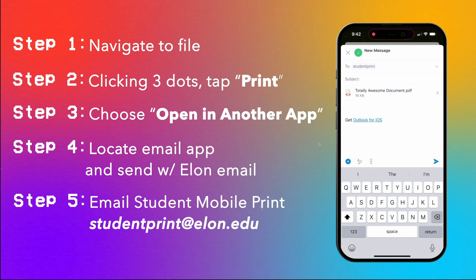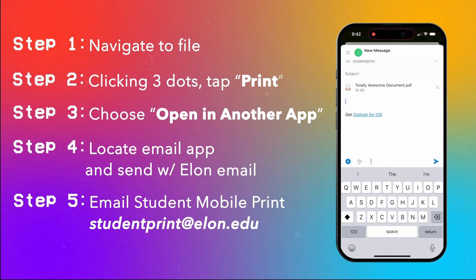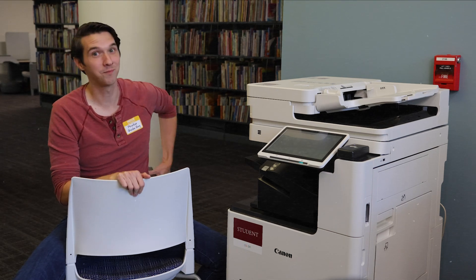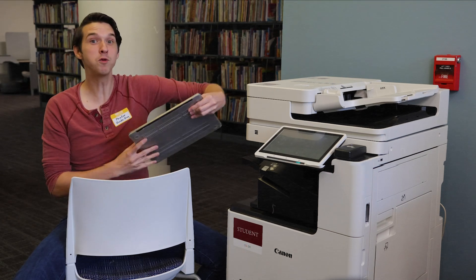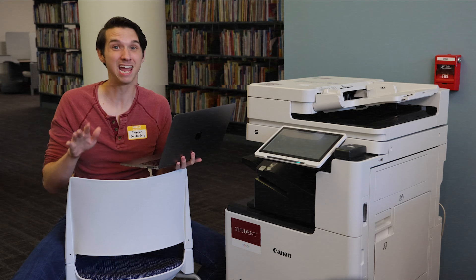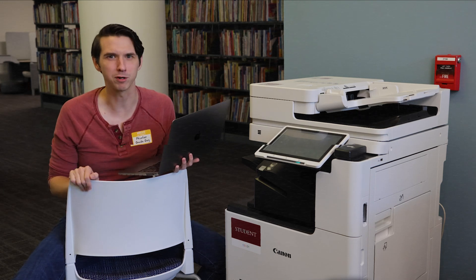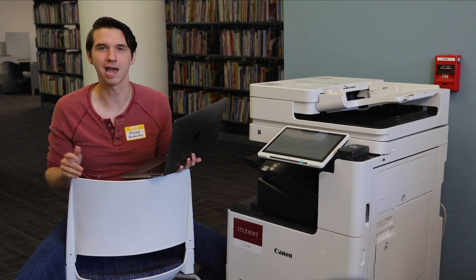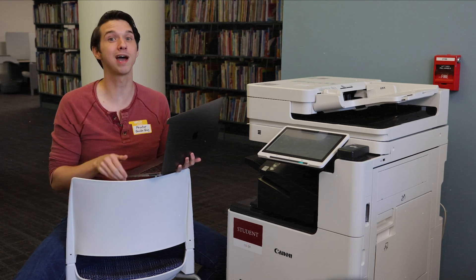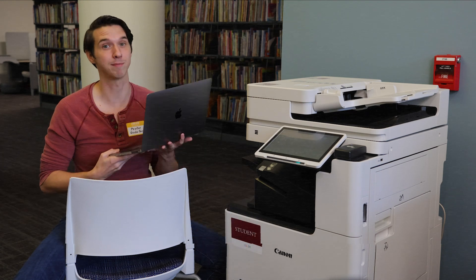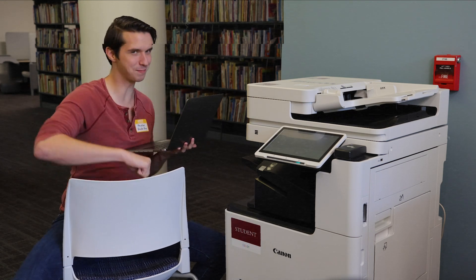No need to worry about a crafty subject line or adding any text. You can do the same with your laptop if you use that nifty email. Now, if you want a little more control over how your file is printed, or if you want to print from your text document in Word or Adobe Acrobat or whatever, then you've got to install the Canon printer to your laptop.